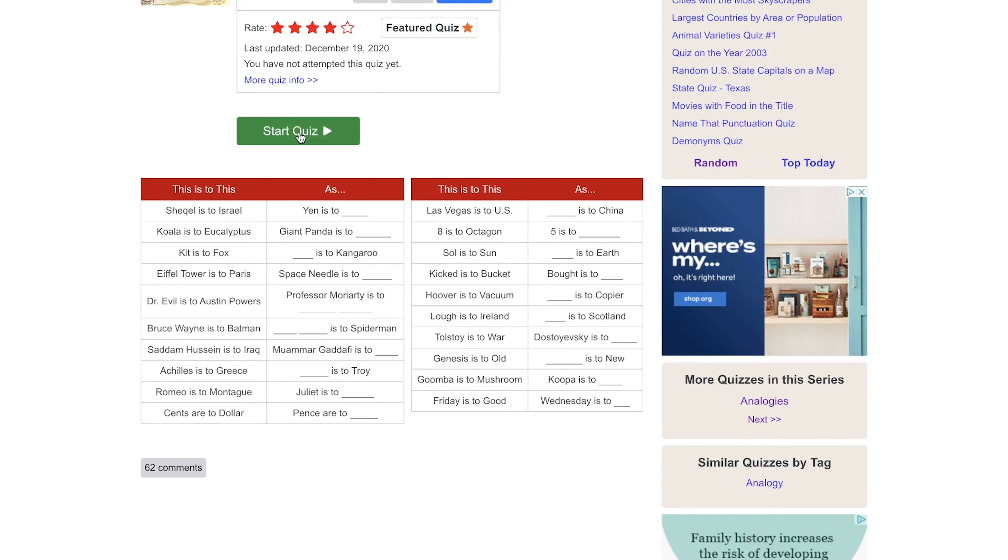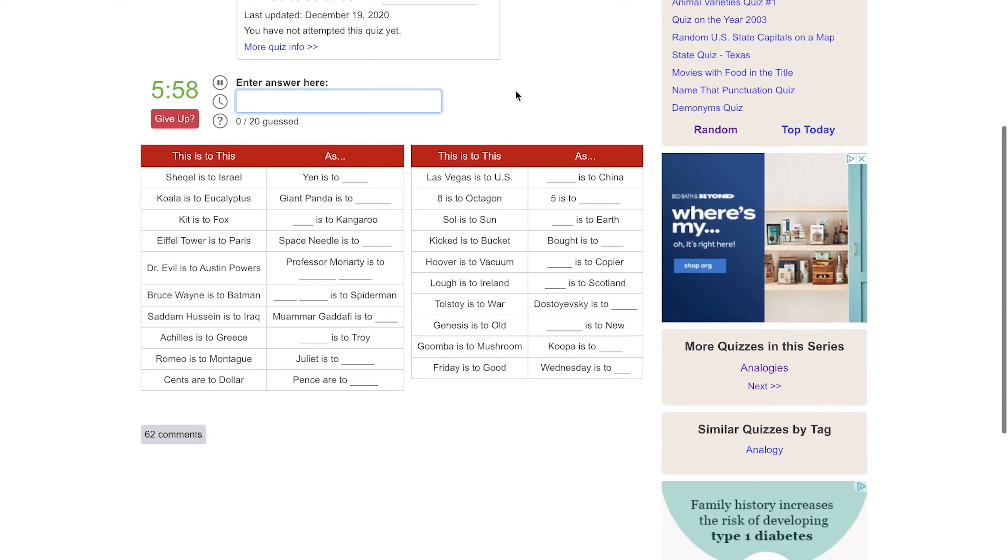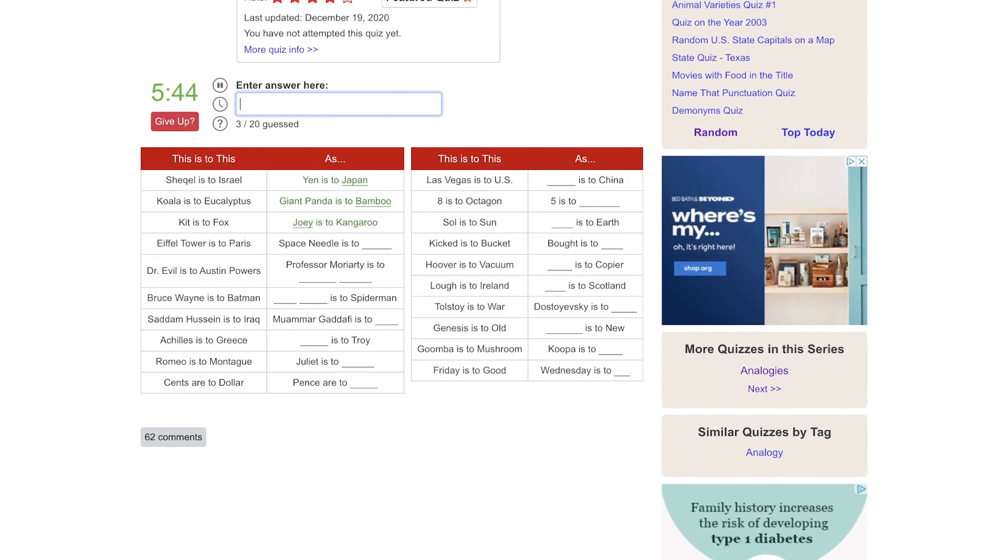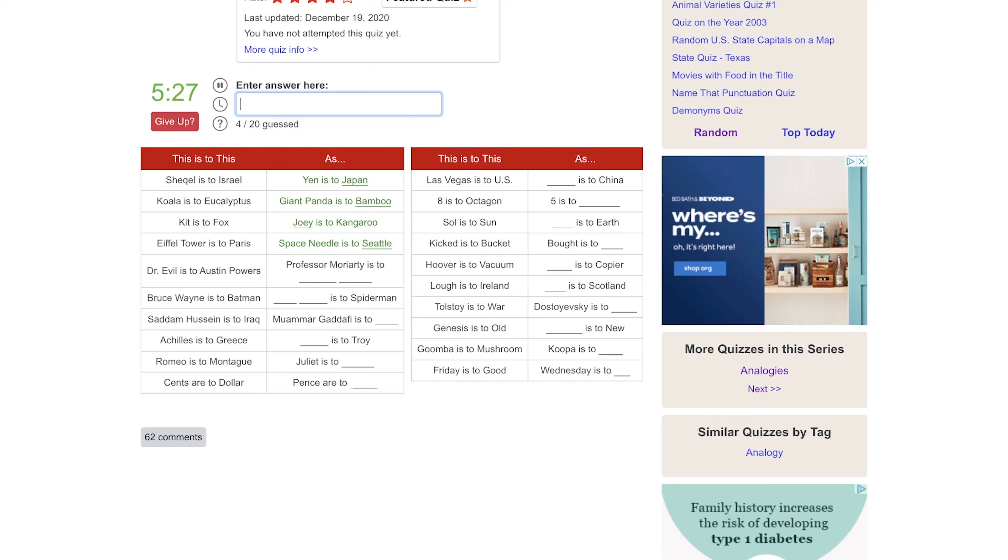So I have to fill in the blank. Shekel is to Israel as yen is to Japan. Koala is to eucalyptus, giant panda would be bamboo. Kit is to fox as joey is to kangaroo. The Eiffel Tower is in Paris and the Space Needle is in Seattle. Dr. Evil is to Austin Powers as Professor Moriarty is to... I don't know off the top of my head. I'm going to think on that and go back. Bruce Wayne is to Batman as blank is to Spider-Man. I think that's Peter Parker. Yeah, glad I got that. I don't watch a lot of superhero movies, but I did like Tom Holland and the new one.